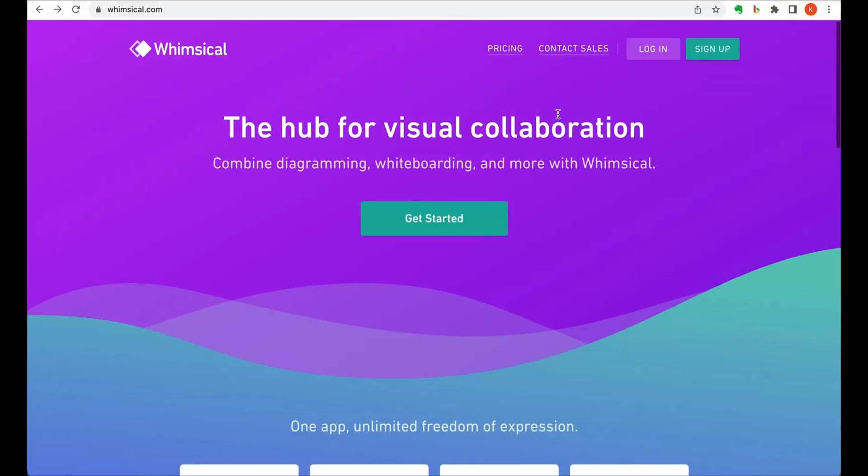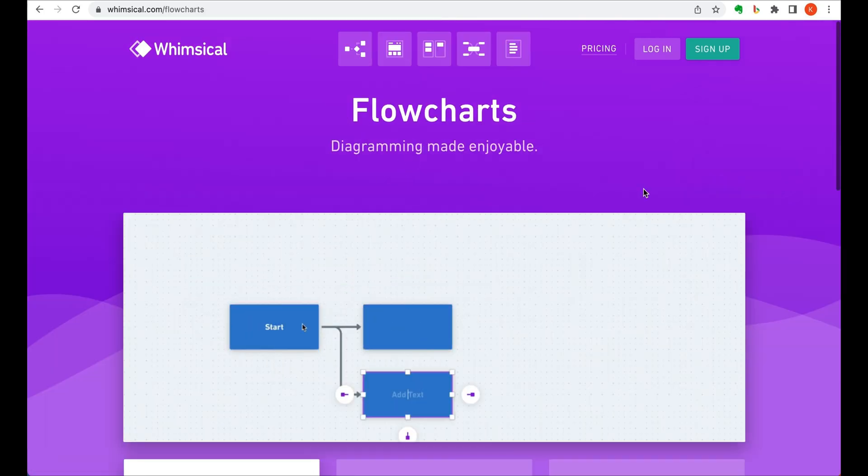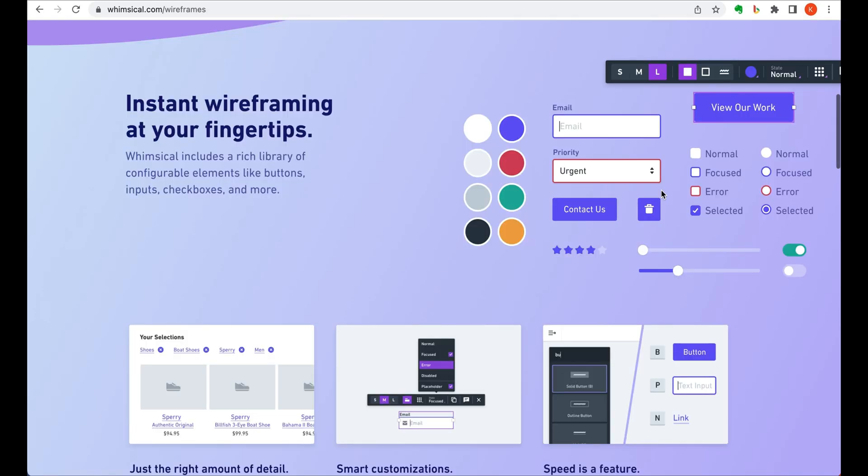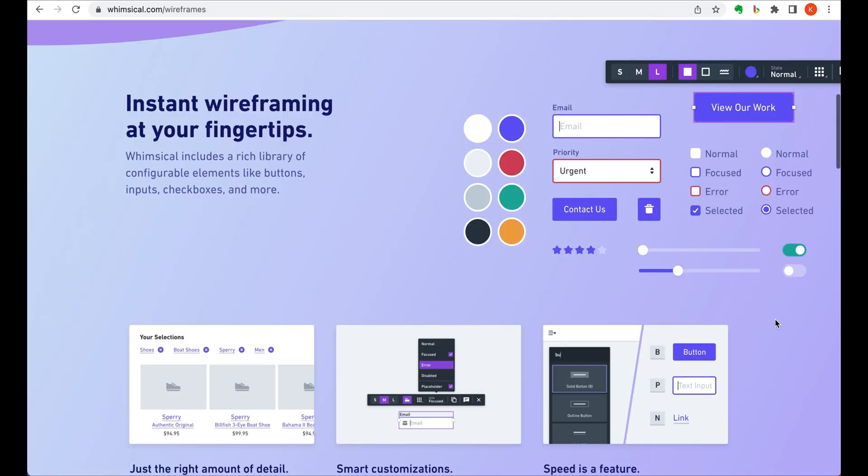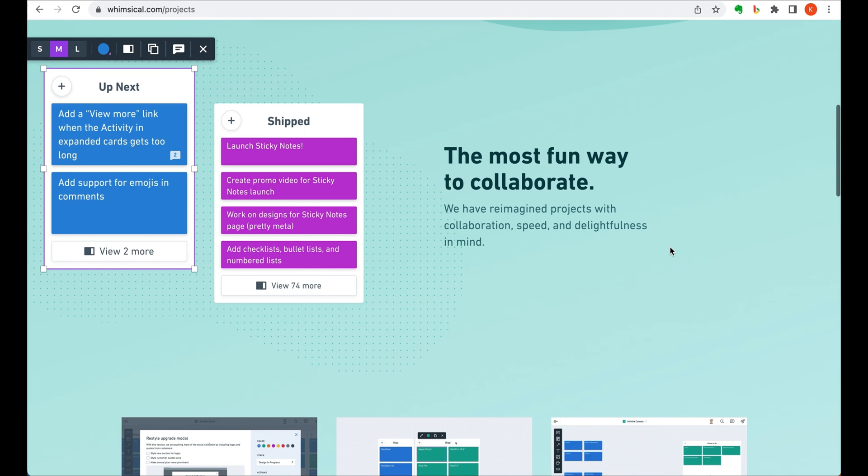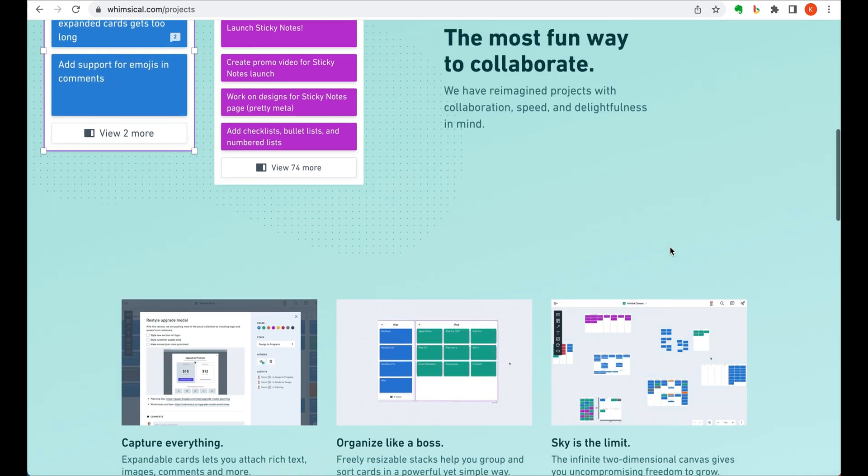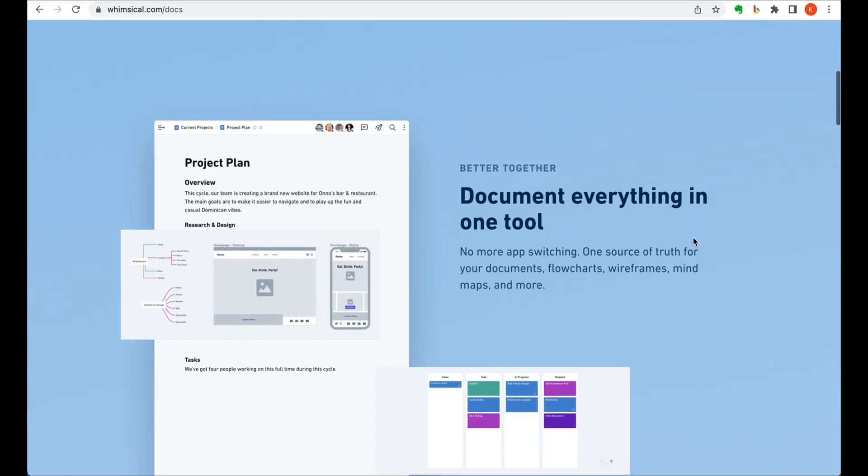Our next one makes it pretty simple, in particular for designers to collaborate. Again, you'll see how useful AI can be in this instance. Whimsical allows for visual collaboration through flowchart diagramming, wireframe design, visual project management, and documentation.